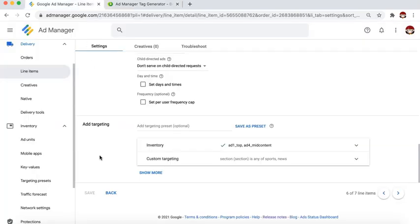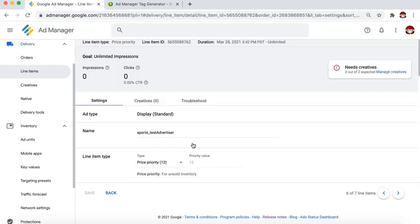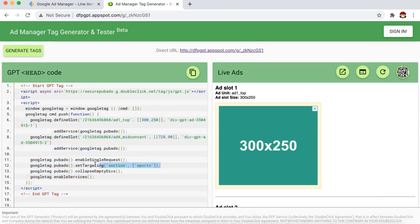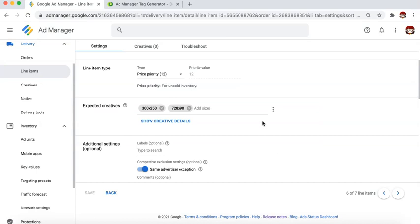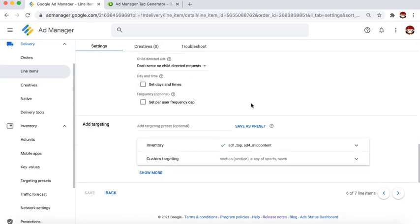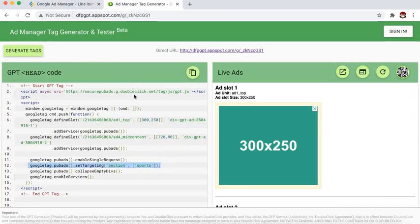You don't deploy this across the board — the 'set targeting' line with the key and value is the identification card of this section. Go to your sports page, target the header section, and deploy this header tag. The line item we set up is now only eligible to serve where this targeting key and value are deployed. Other pages without this line won't be eligible for this line item. If deploying the header tag for other pages, just delete this line.